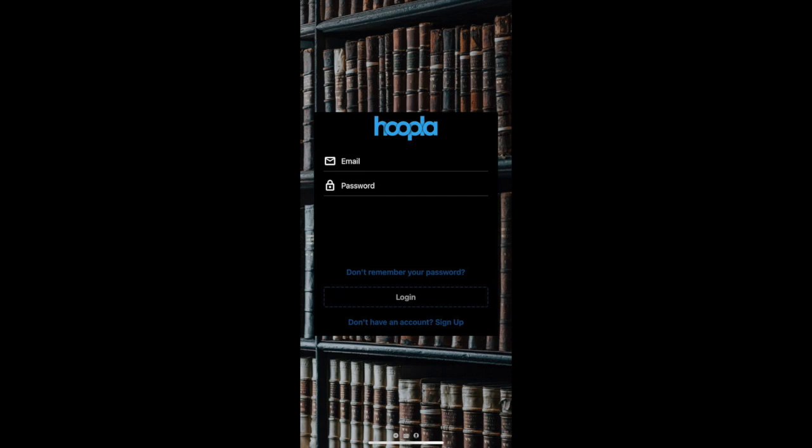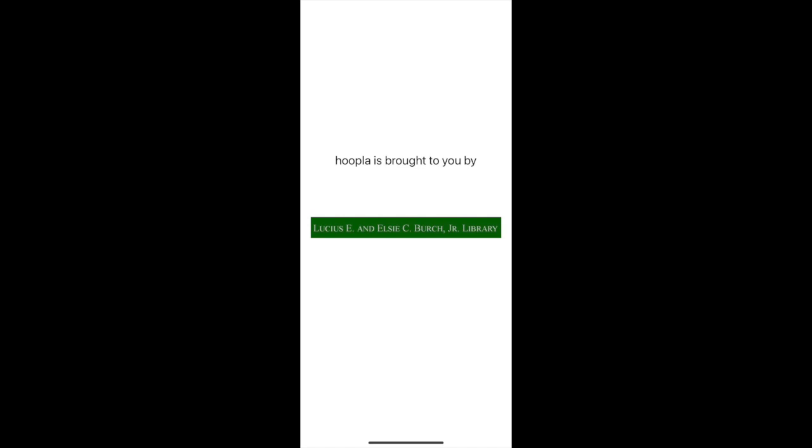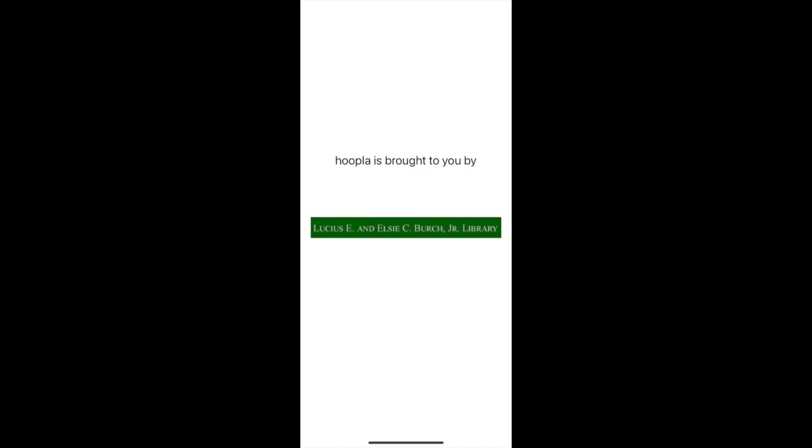All right, let's get started. I'll be walking through the use of Hoopla on a smartphone. First, you will want to type in an email address, choose an eight character password, choose your library — which will be the Collierville Birch Library — and enter your library card number. You will only need to do this during registration, but it is not needed every time you enter the app. Your card must be up to date and not expired.